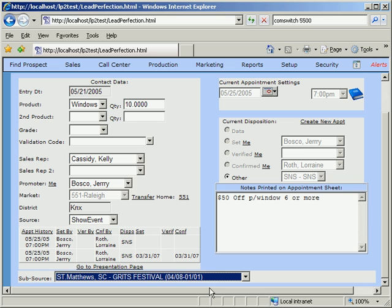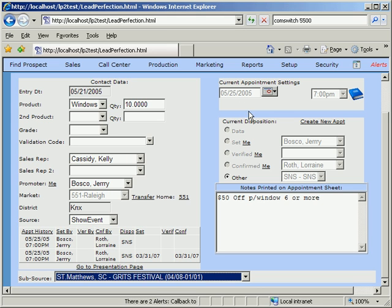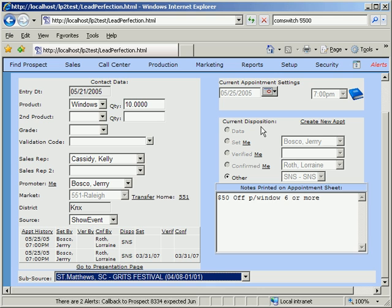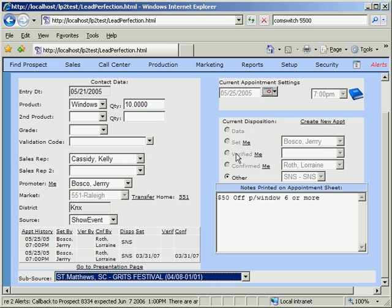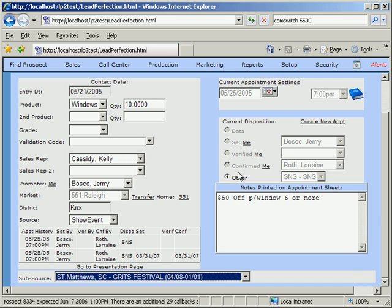Such reports analyze marketing effectiveness by source category and subsource category. The right side of the appointment tab is for the current appointment time and current disposition of the lead. Lead Perfection allows the user to specify who set the lead, who verified it, and who confirmed it.